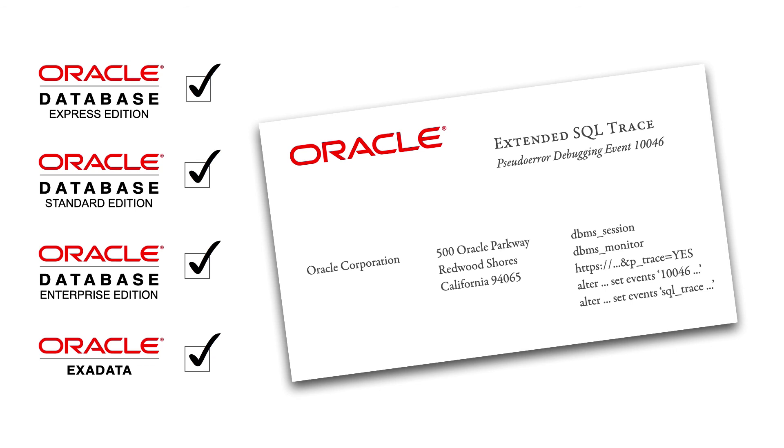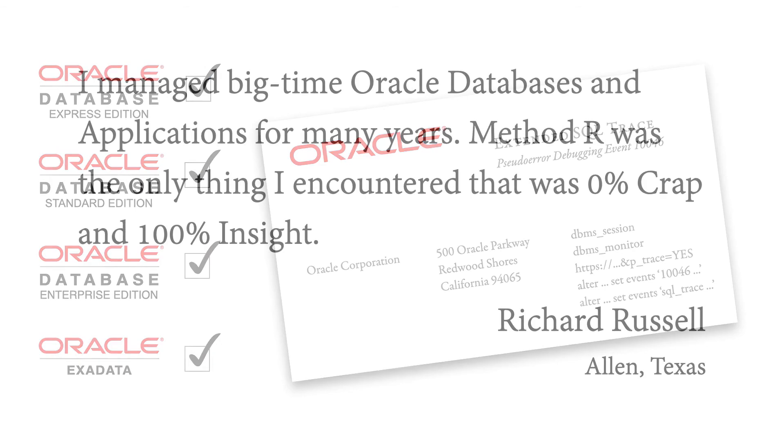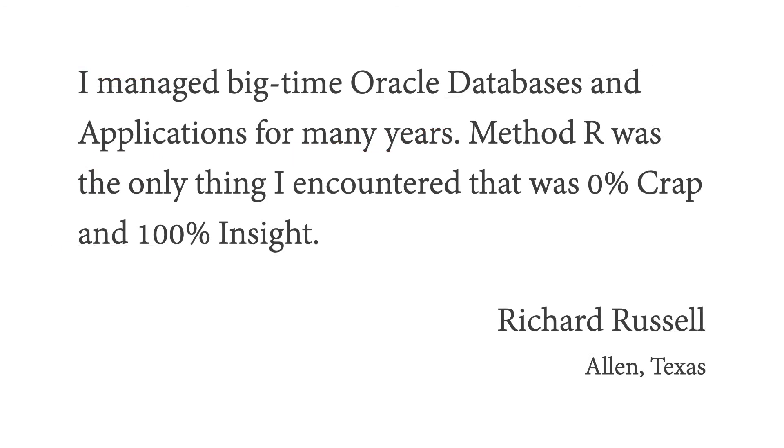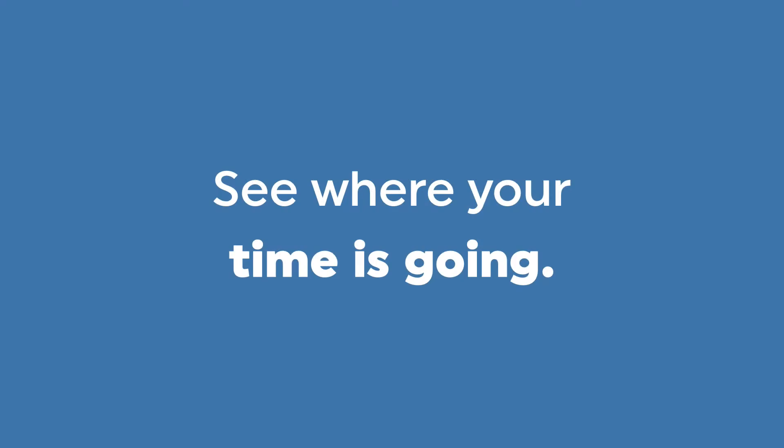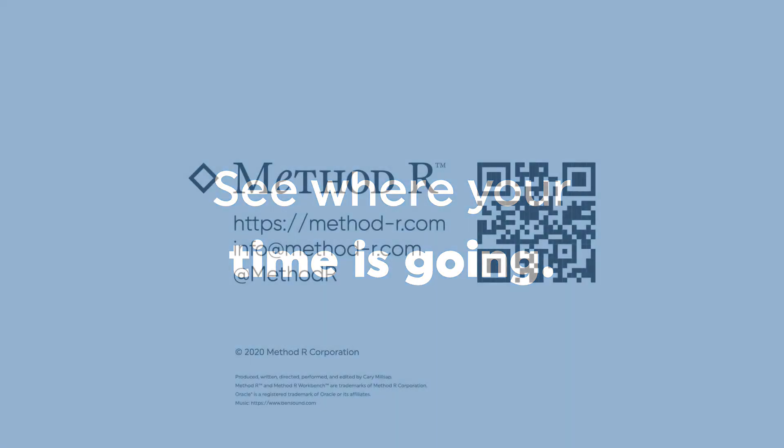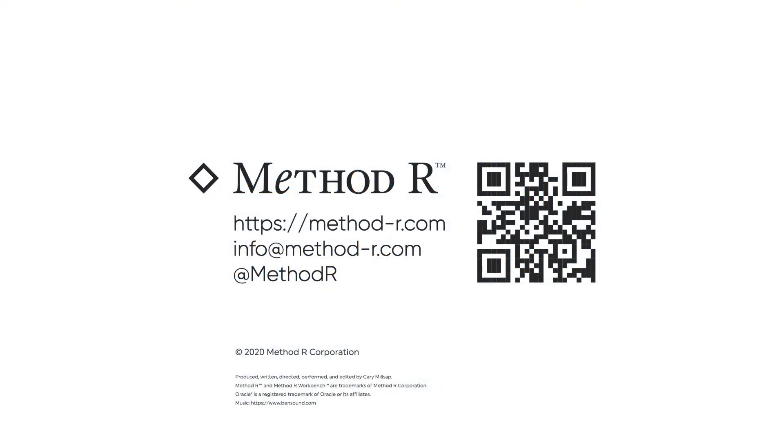Tracing is an economical source of richly detailed performance data for any Oracle-based application. Even if you're not a performance expert, MethodR workbench shows you clearly and simply where your program spends your time. Learn more at methodr.com.